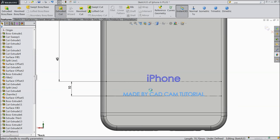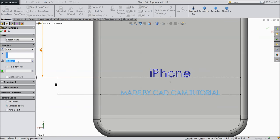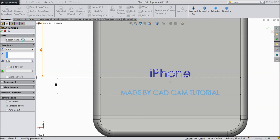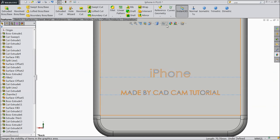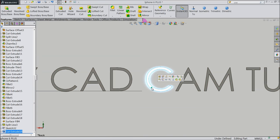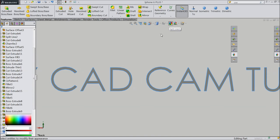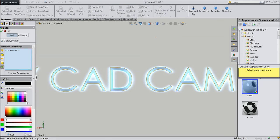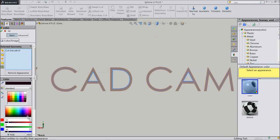Select Extrude Cut - make only 0.01 mm depth and assign color directly: select black. OK.